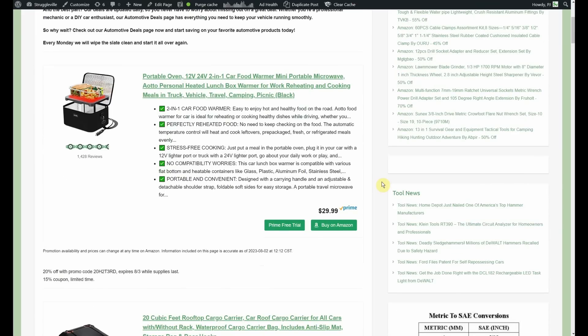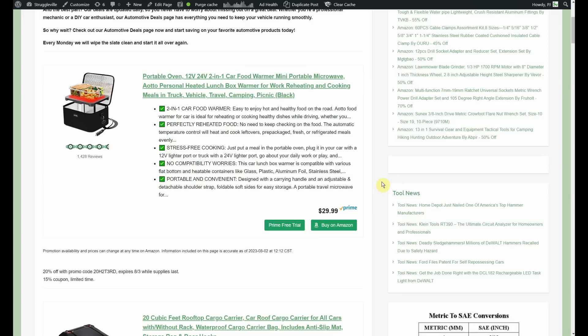This is something I had to pick up for myself so I thought we would just share it with you as well. The portable oven, 12 volt, 24 volt, 2-in-1 car food warmer, mini portable microwave. That's putting a little too much on it. I don't think it's a microwave. $29.99 but then a 20% promo code, 15% coupon. You end up being I believe just under $20 for that. So you got the insulated bag, you got the 12 volt socket, the plug-in for a 12 volt socket and you know essentially like a hot plate or a heating pad at the bottom.